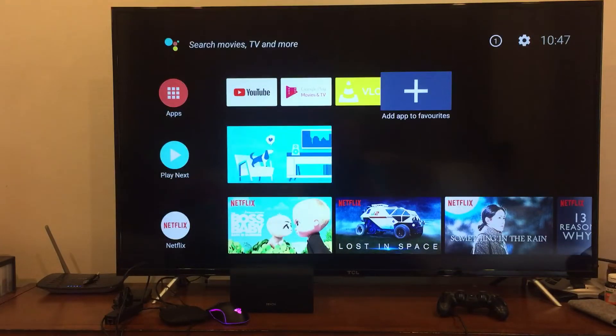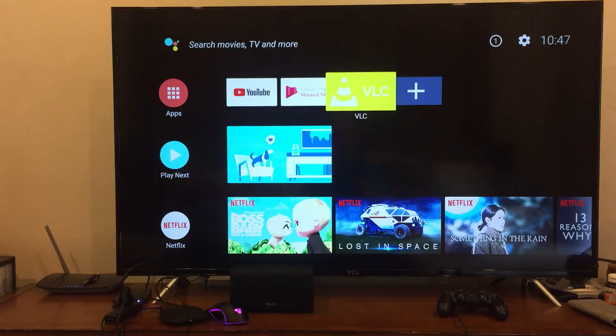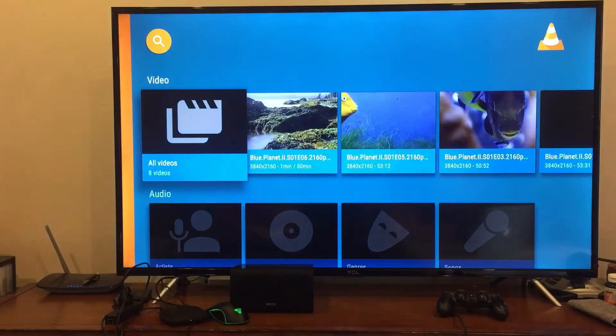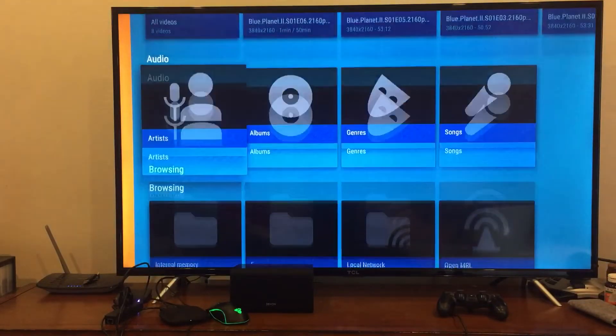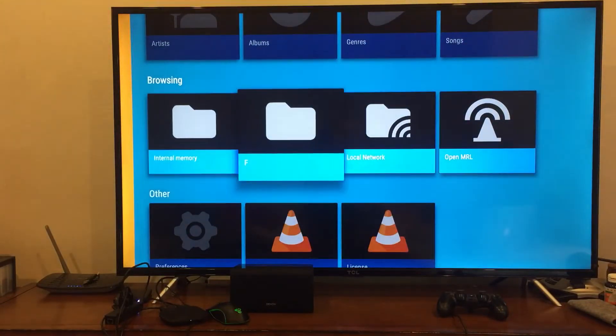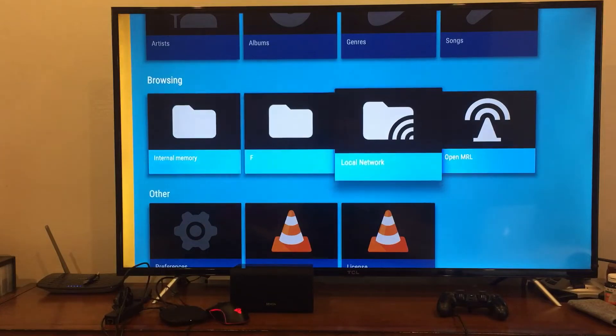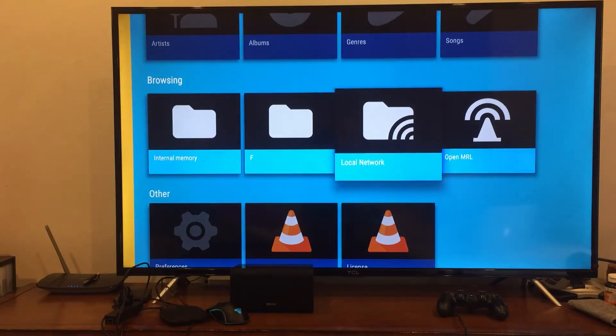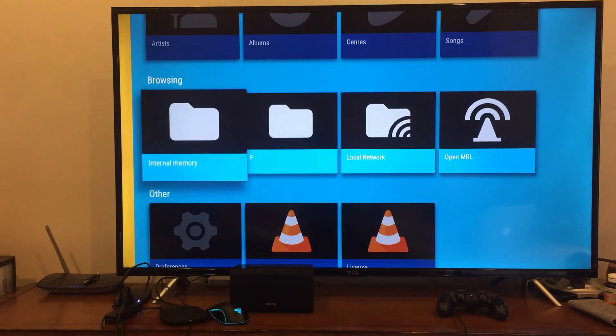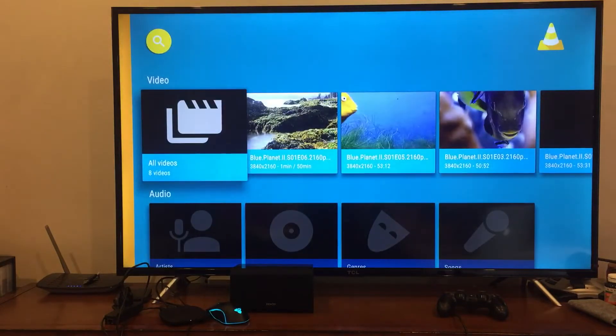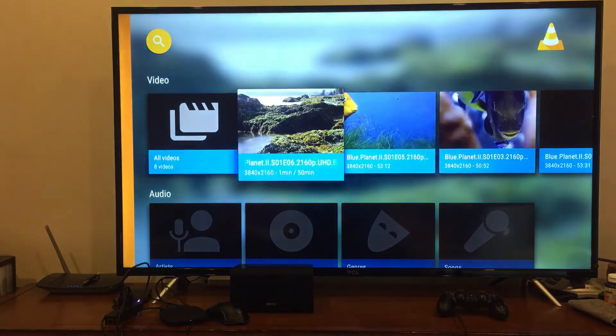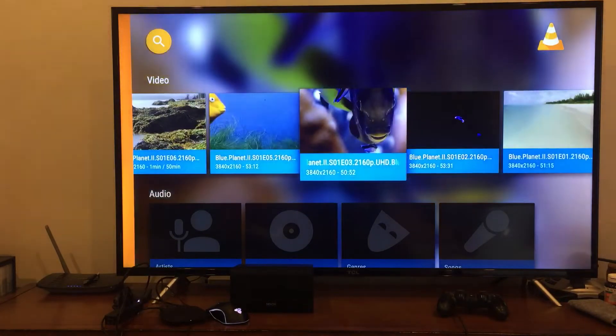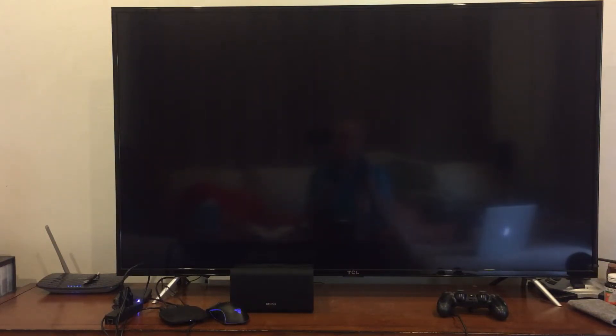And when I go to VLC player, you can see that on the browsing of internal memory, my external drive, local network and open MRL, which I think is for VLC streaming. So you can see that I have the files here on my disk. So if I play some of these, you can see that these 4K files now work.